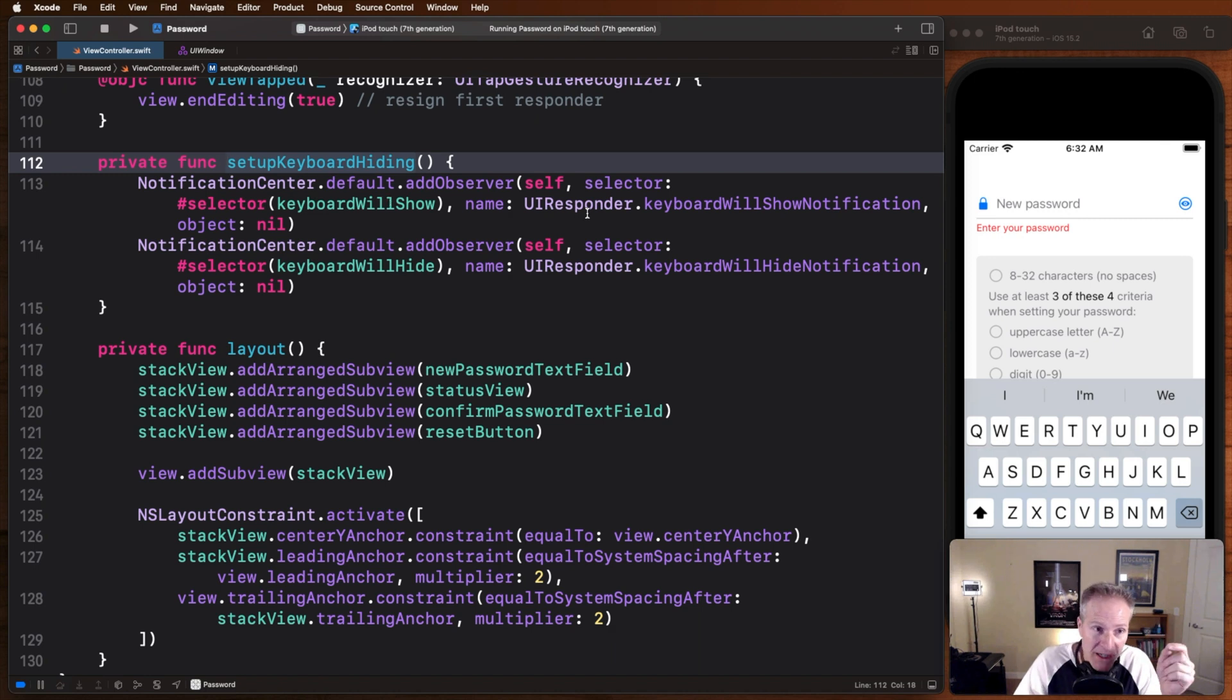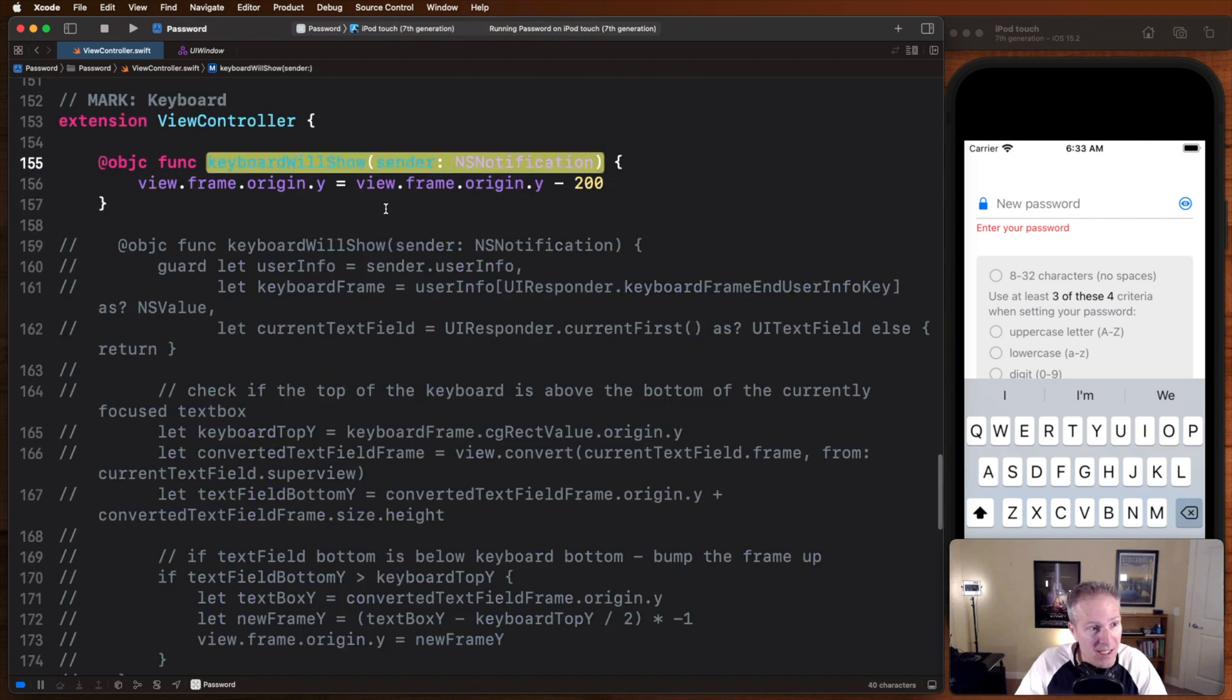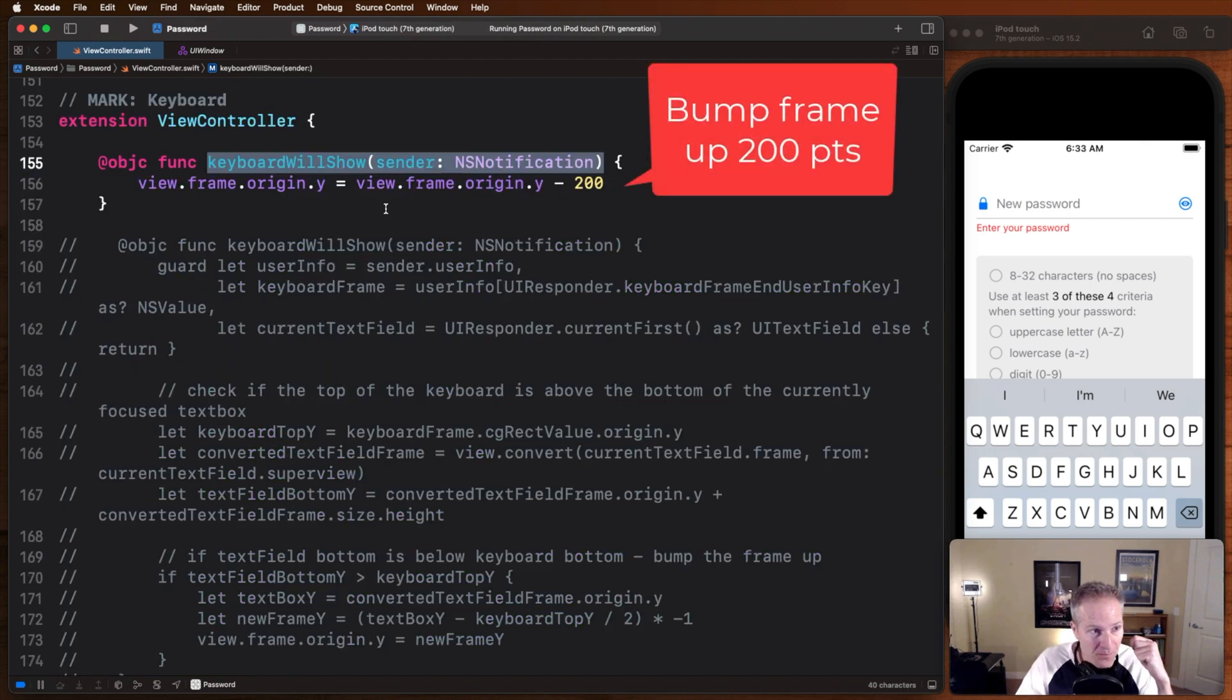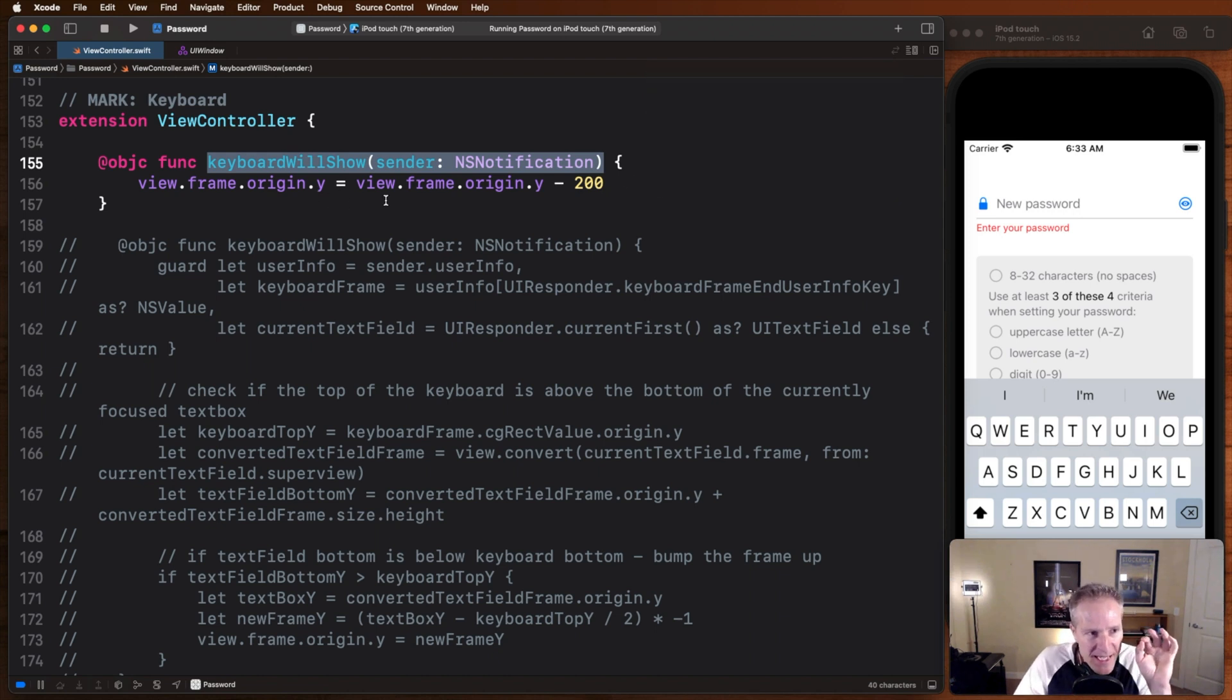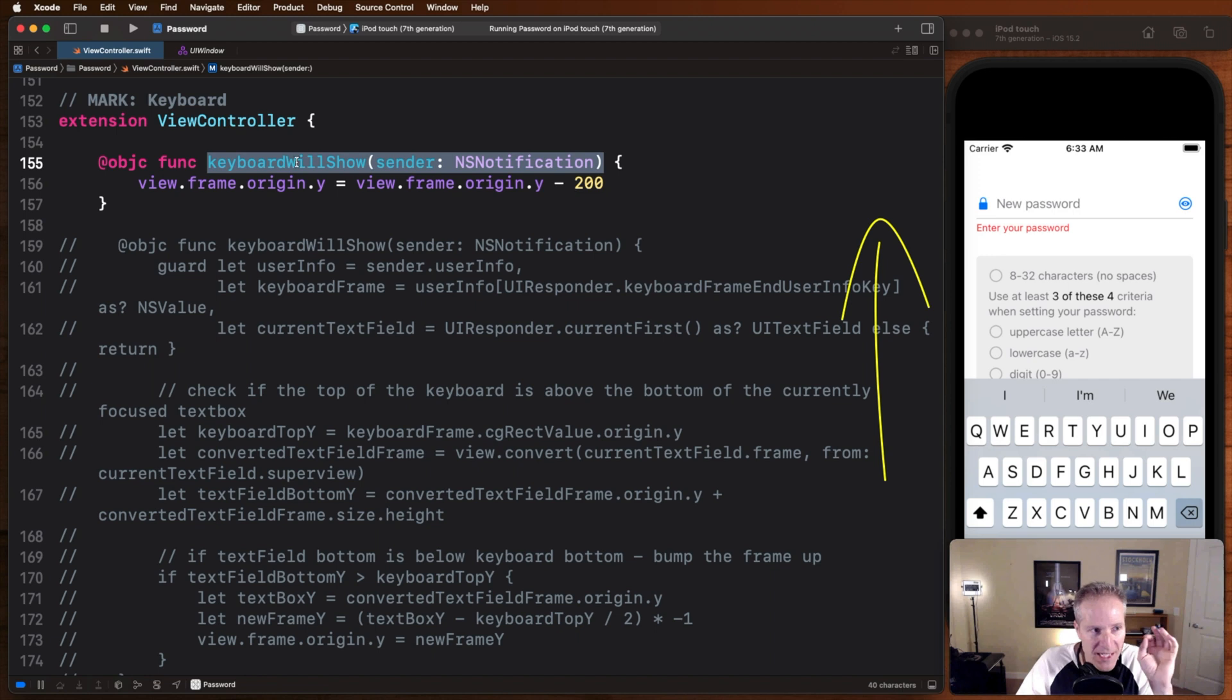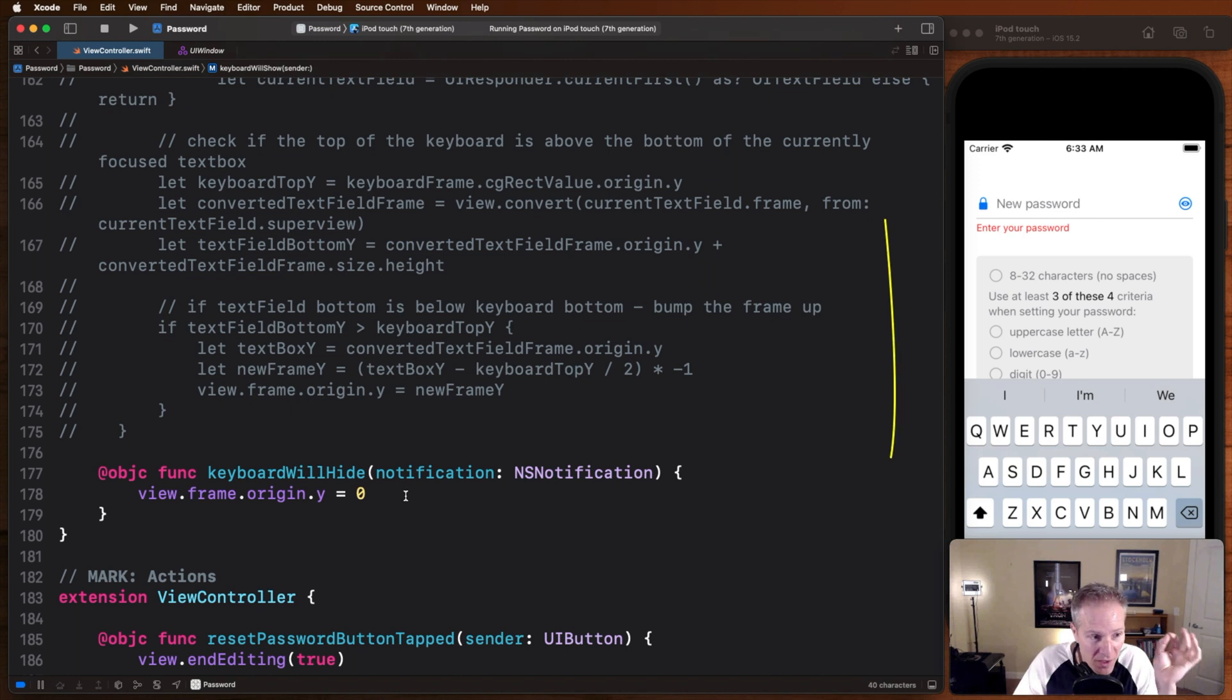Keyboard will show, keyboard will hide, hooking into the UI responder keyboard will show notification, keyboard will hide notification. When these things happen, these selectors or functions are going to call. This is how we can deal with the appearance and disappearance of the keyboard. The simplest thing we can do is simply take our entire frame of our view and slide it up, say 200 points. That's what we're going to do when the keyboard will show. When the keyboard will hide or disappears, we're going to put the frame back to zero.